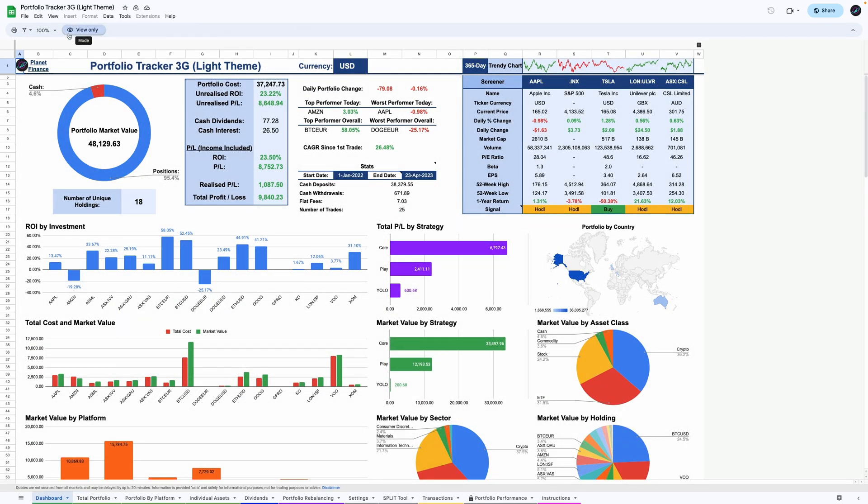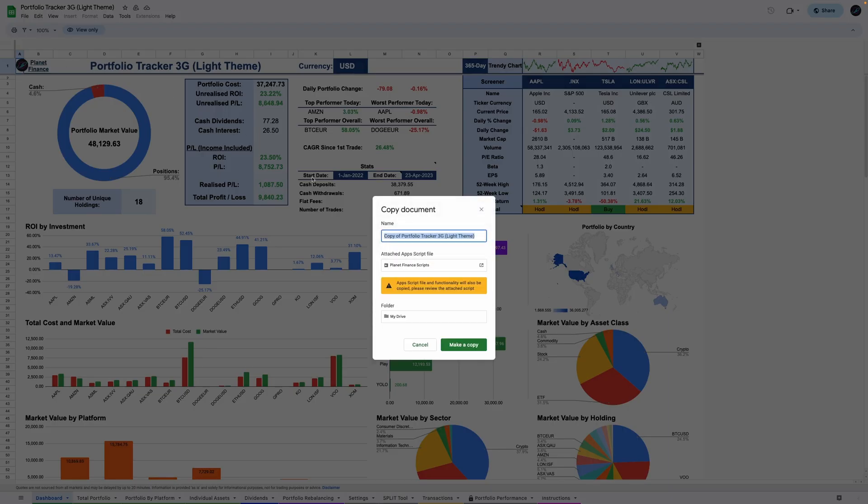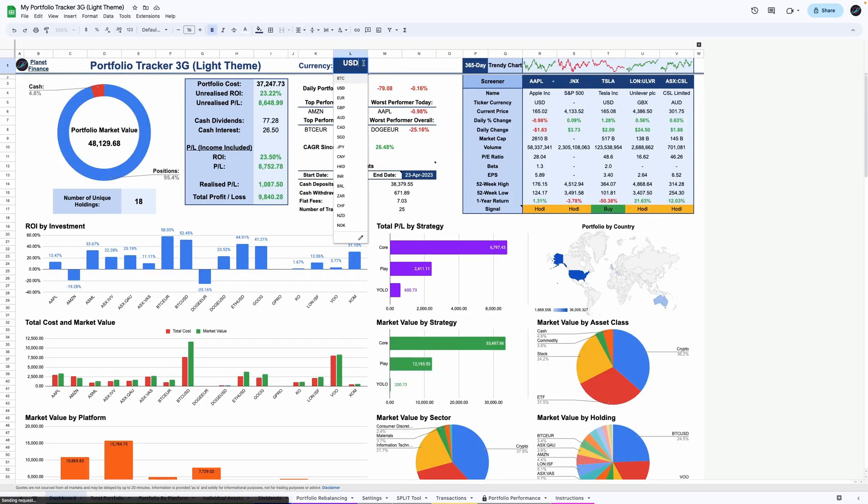When you first access this tracker, you'll see a protected version. You need to click file on the top left and then make a copy into your private account. Now you can edit and continue with the rest of the setup.